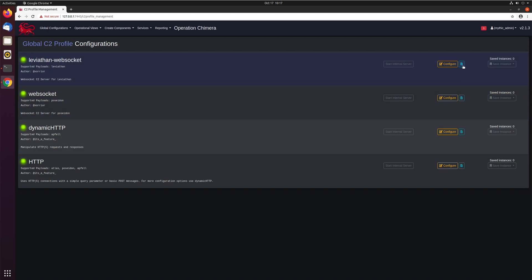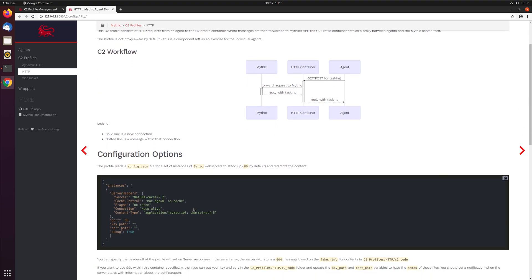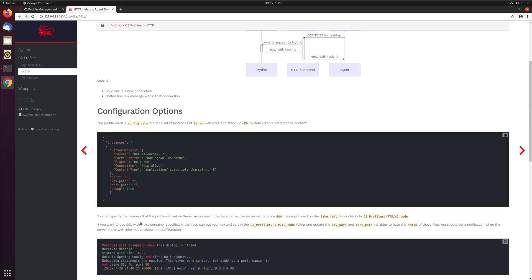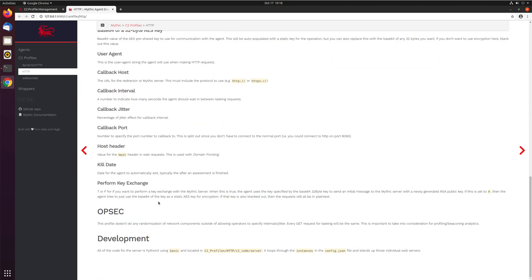Again, you'll see the blue icon for documentation. We can click that here, open up into the documentation container, and see information about it. In the case of C2 profiles, you'll also get these mermaid diagrams showing the flow of how things actually connect — super helpful when troubleshooting some connection issue between your agent calling home. You can see information about all the different configuration options that go into the C2 profile itself, some example debug messages, and all the different C2 profile parameters and OPSEC considerations.